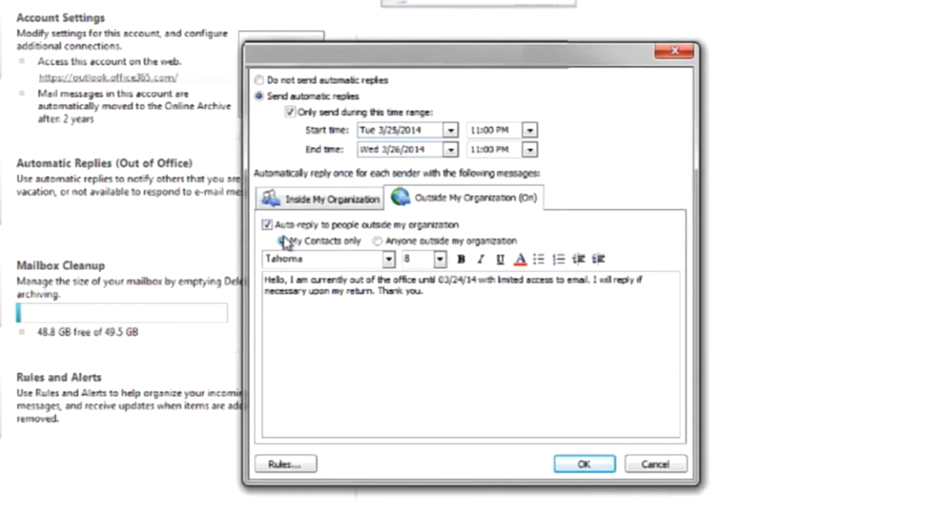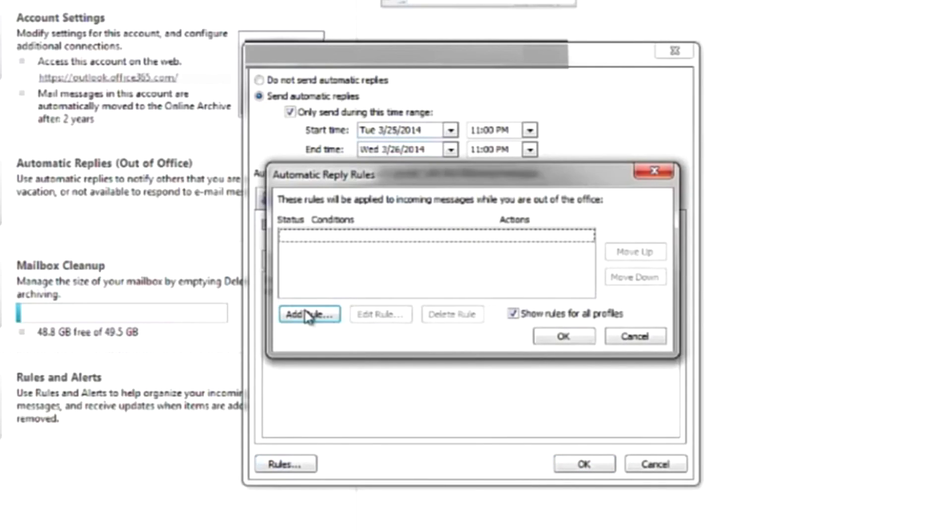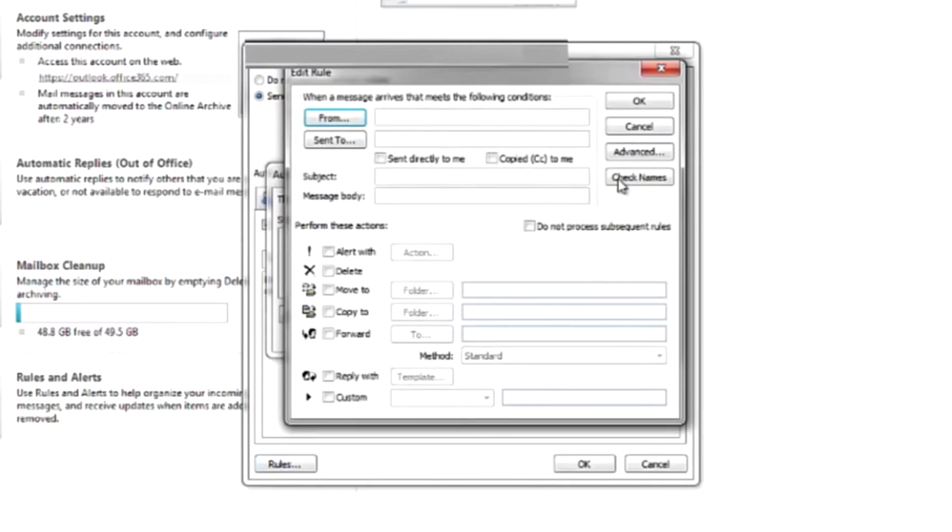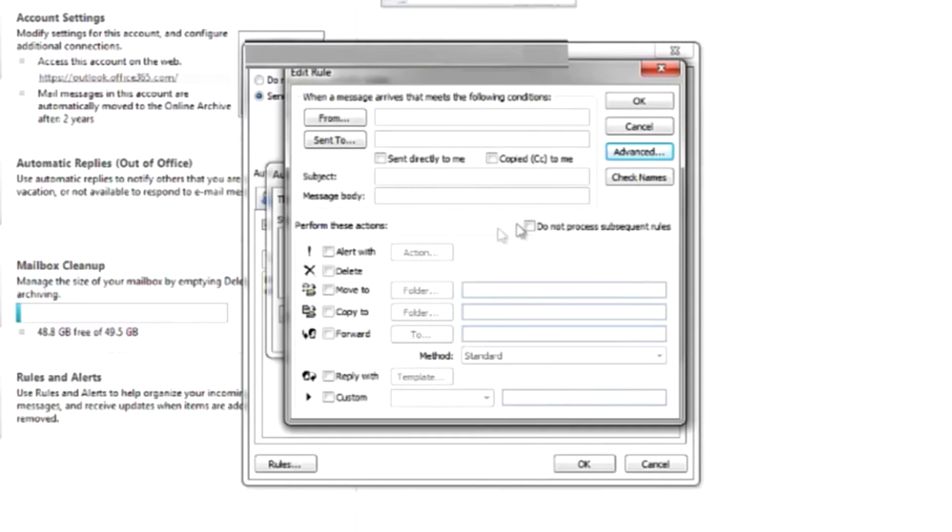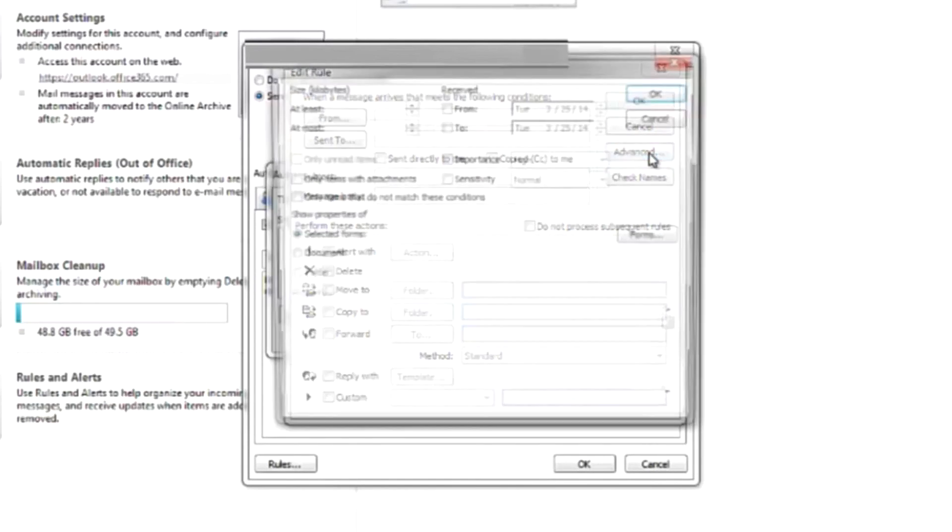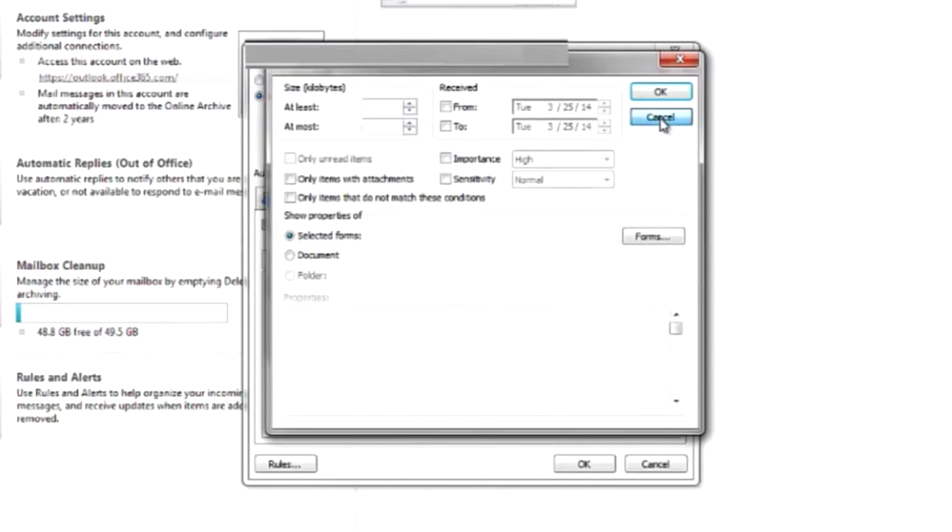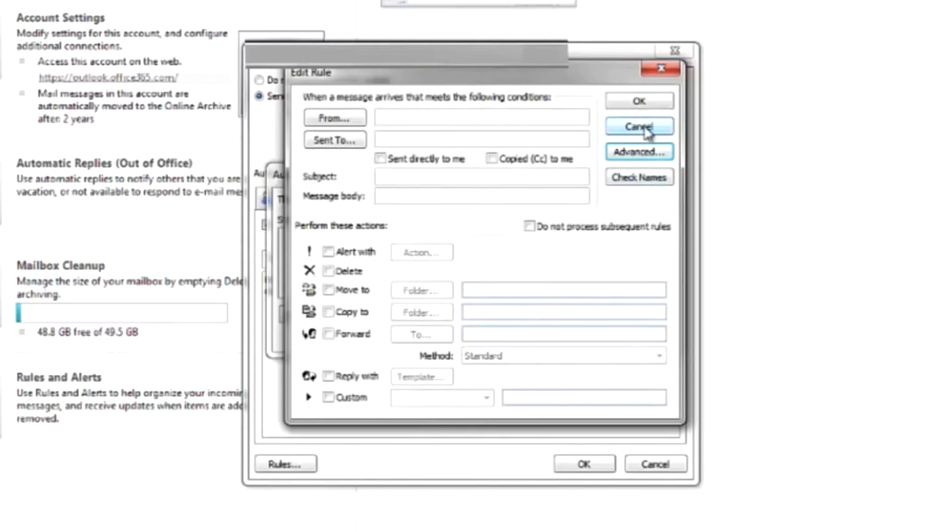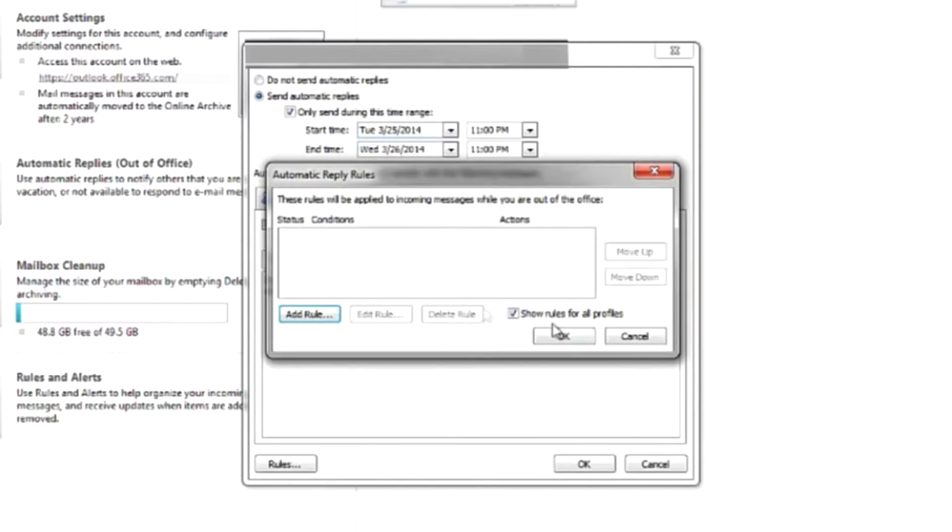And then you can specify just your contacts or anyone in particular. And then you also have an option of adding any custom rules. You really have a wide variety of options here of what you can add for your rules if you want to get that specific.